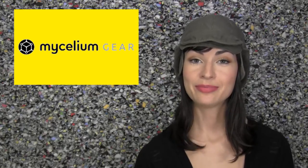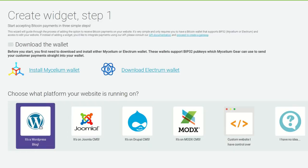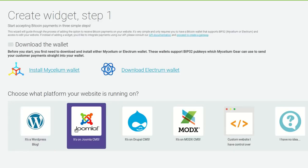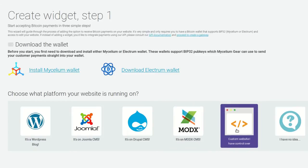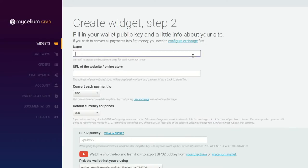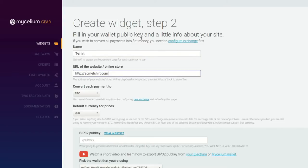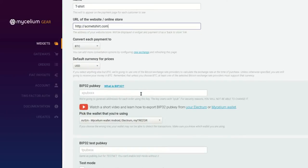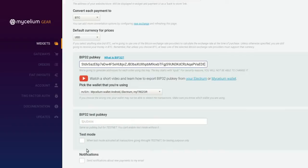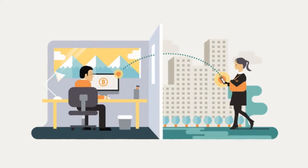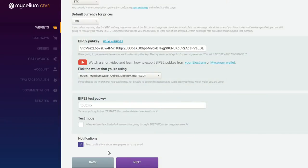And step three: head back to your Mycelium Gear account. Select the kind of backend your website uses, like WordPress or Joomla, or something custom that you control. Give your widget a name, like donations or t-shirts or whatever you're using it for. Enter the URL of the webpage where you want your widget to appear, and then paste that big long string of letters and numbers — your master public key — into the field marked BIP32 pub key. If you like, you can check the box at the bottom of the page, which means you'll receive notification emails every time you get a new payment. Click Next.